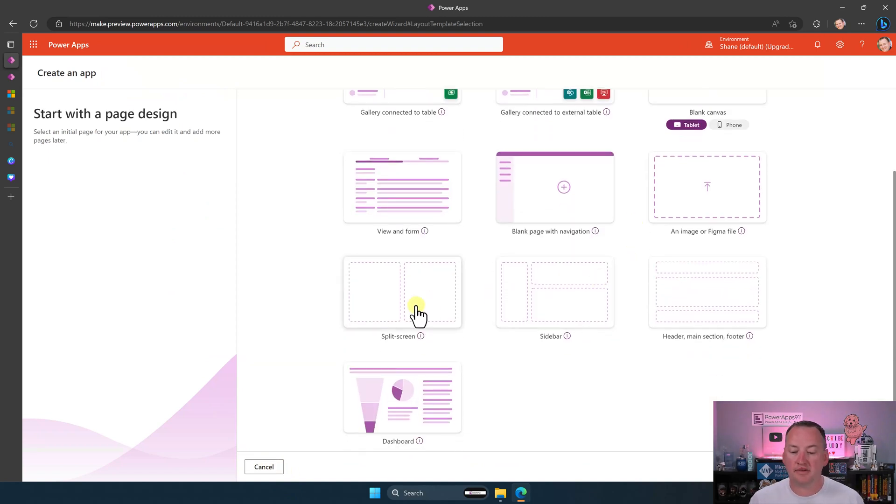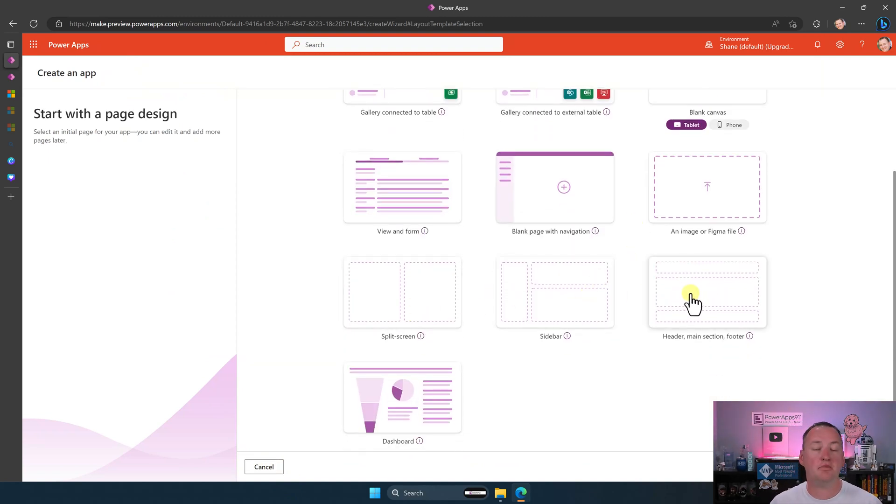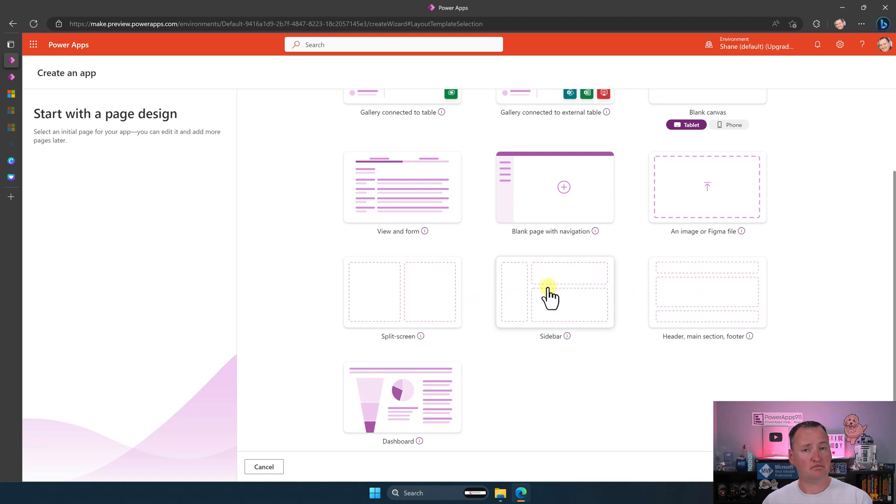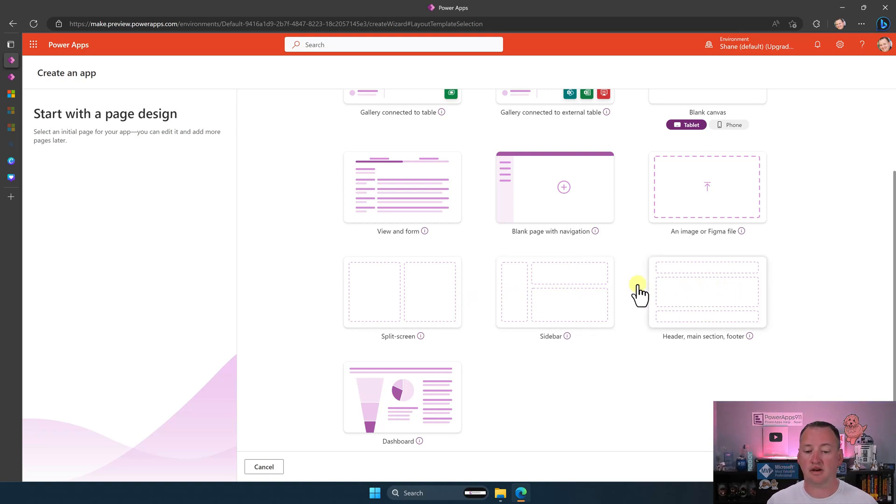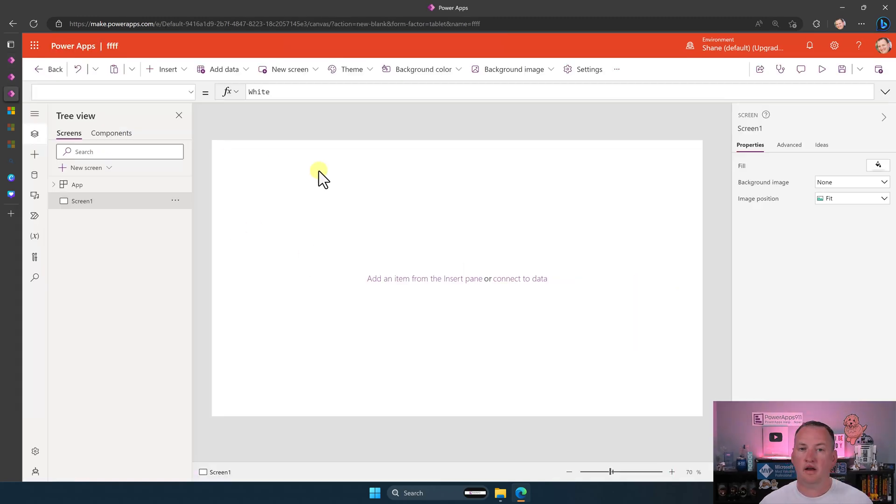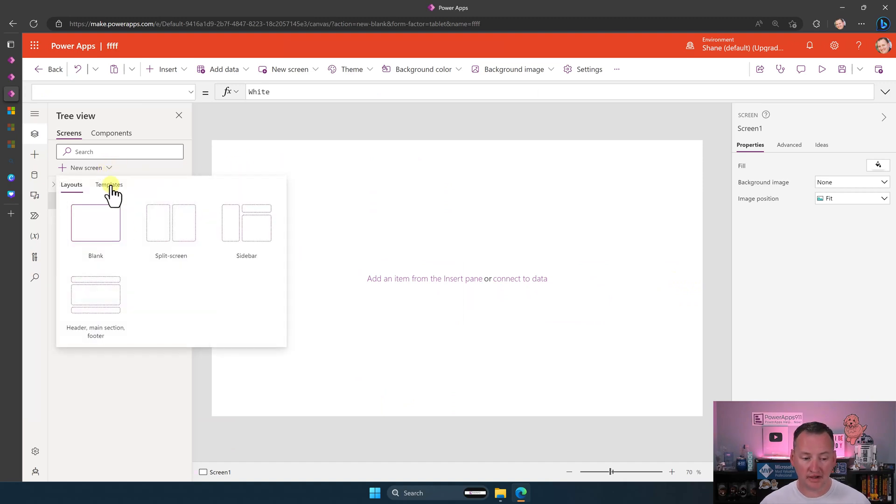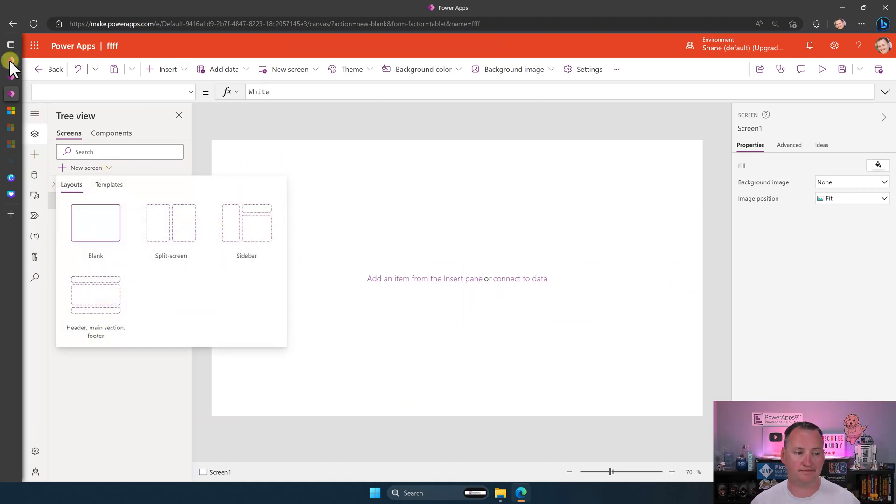Then we have these three, split screen, sidebar, and header, main section, footer. These are just what? These are just canvas app screens. If we go over to the canvas app interface. And so when you're over the canvas app, you do new screen here. Split screen, sidebar, header, main, or foot. I said that really bad. It's these three things.